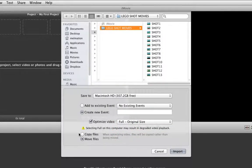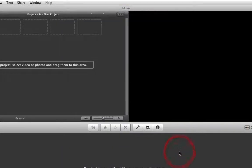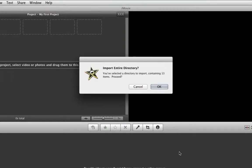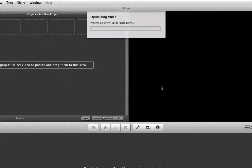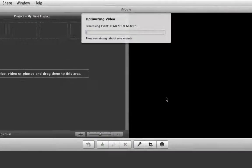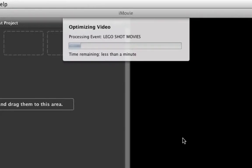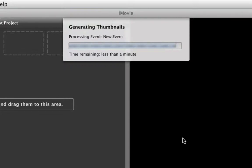Underneath choose Copy Files, then choose Import. iMovie will then ask you if you want to import all the files inside the folder — click OK. iMovie will then import the files, which might take a while depending on how many movie files you have in the folder.